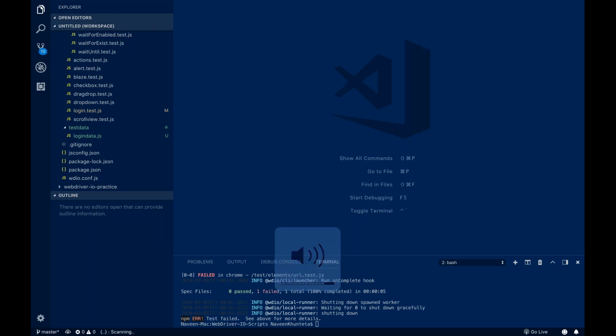Hey guys, this is Naveen here. Welcome back to Naveen Automation Labs. So in the WebDriver.io series, today I'm going to cover how to configure your script with different environments.